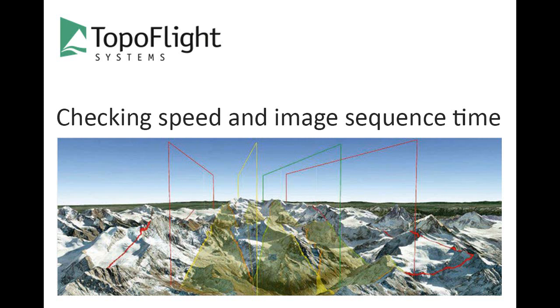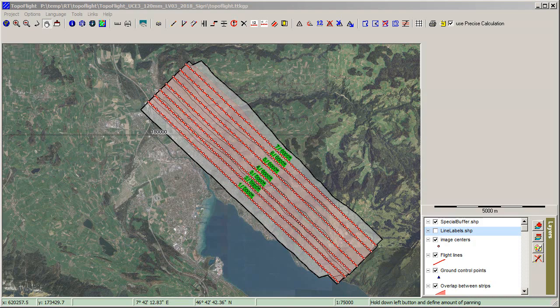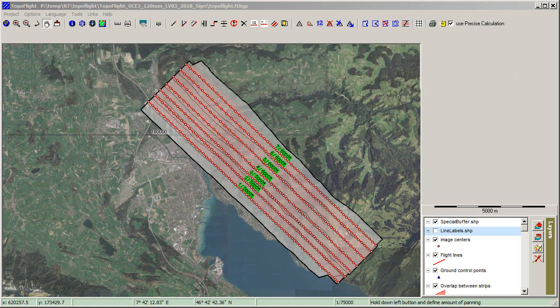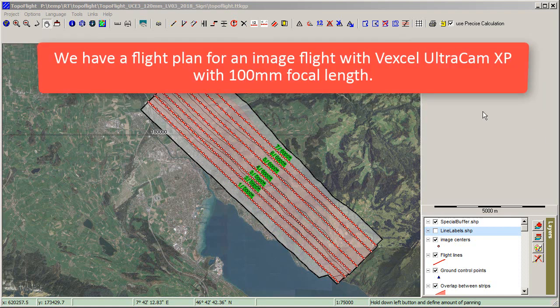Welcome to this Topo Flight tutorial. Each camera needs a minimal time between images. This tutorial shows how we can verify if this minimal time is reached with a given ground speed of the airplane. We have a flight plan for an image flight with the Vexcel UltraCam XP with 100mm focal length.